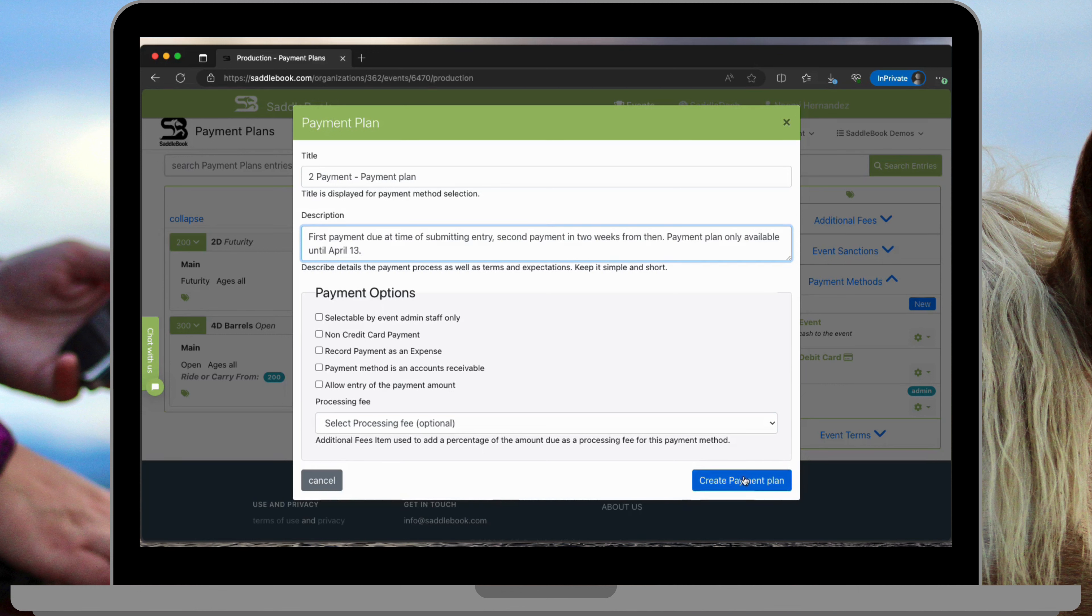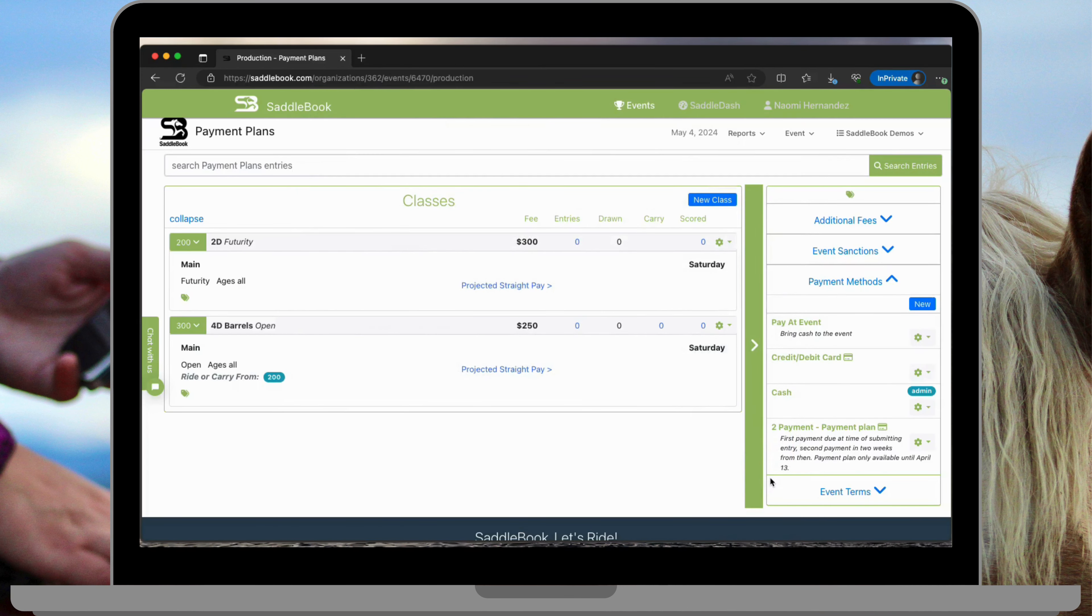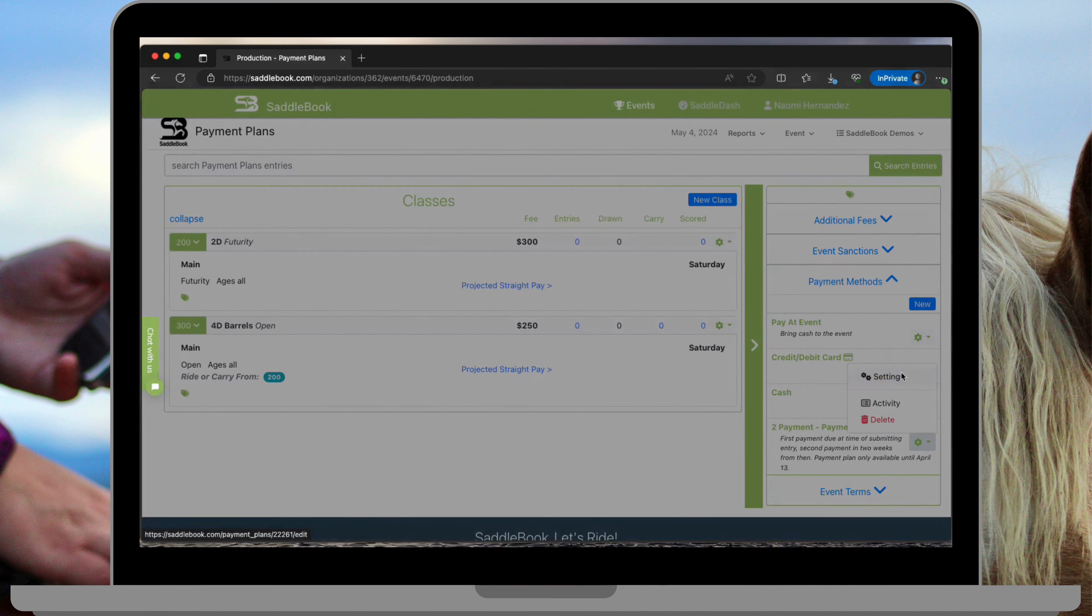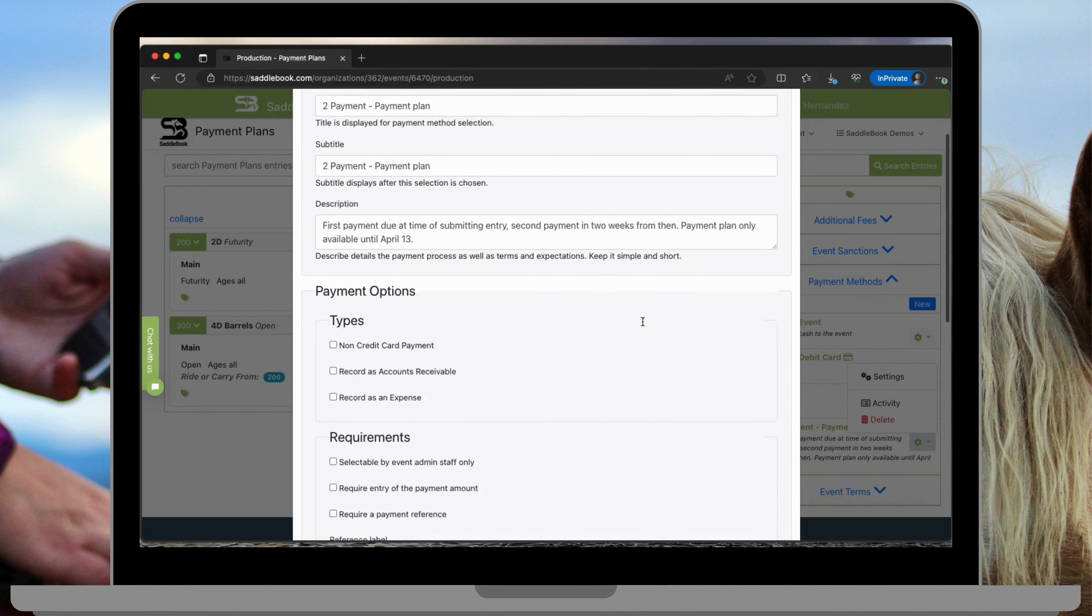Next we'll go ahead and create this payment plan. If you do have a processing fee you can add it here now. Once you do that initial creation of the payment plan we're going to go back into the settings. We have some more menu options that we're going to finish up here.